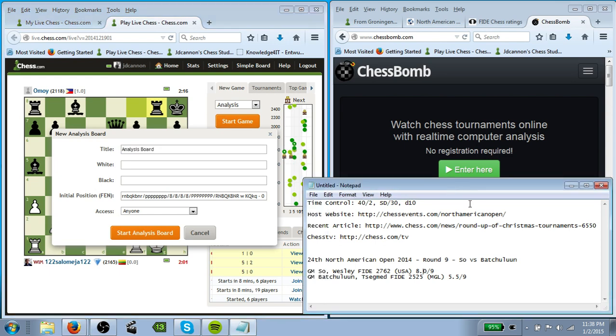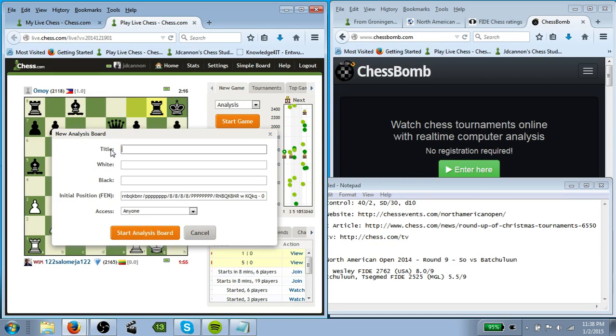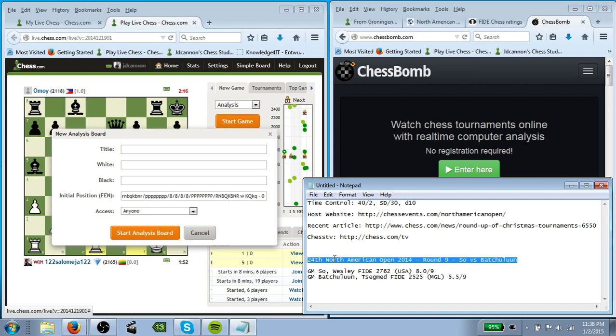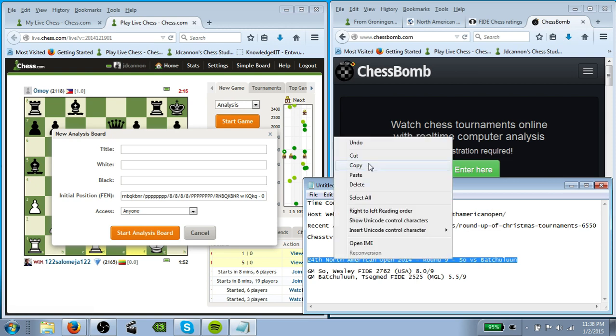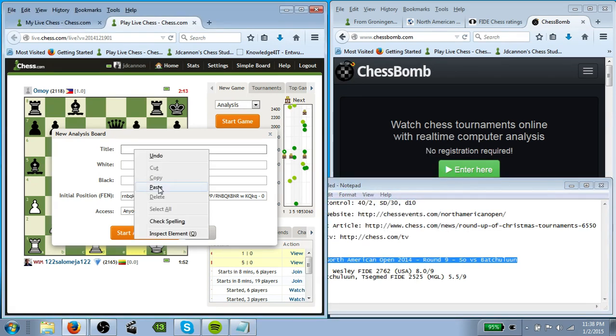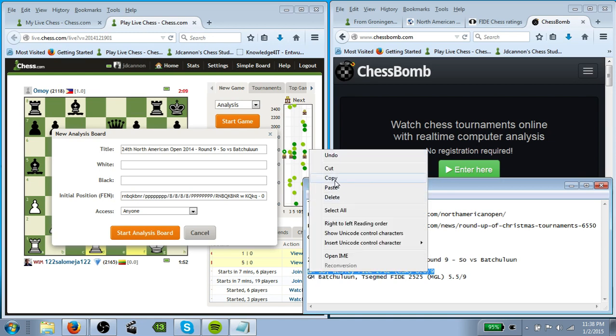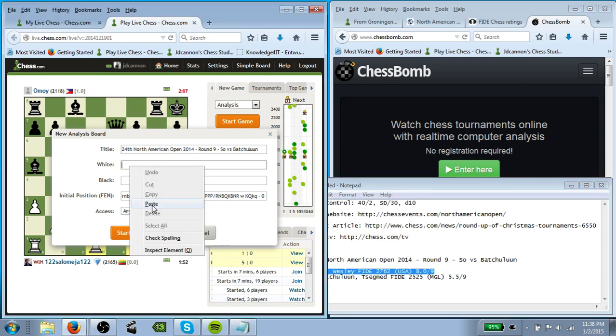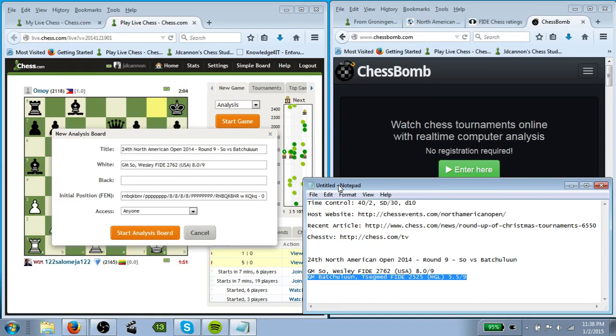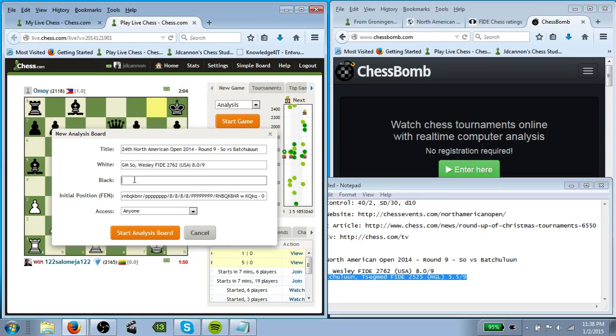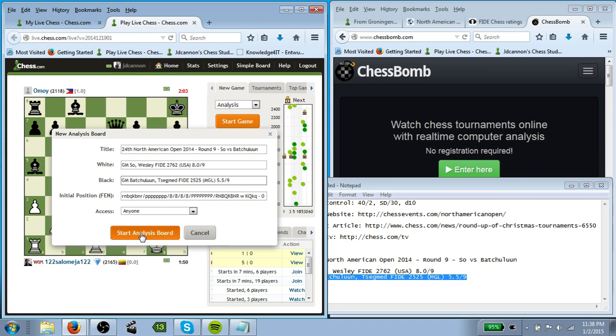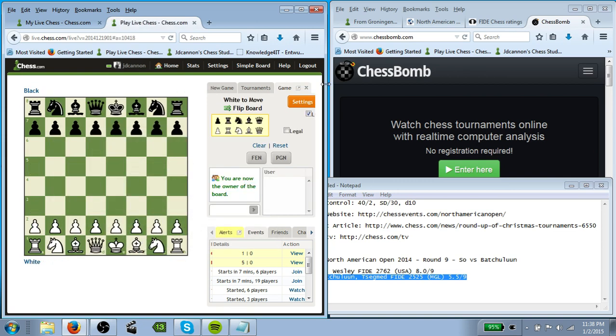So this is where this little thing comes in handy because we're just going to delete out, well, we're going to try to delete out this thing that says analysis board and we're going to replace that with our board title. So we'll just copy that in there. And then for the white player, we're just going to copy this into here. And then for the black player, we're going to repeat the same process and paste and then just start analysis board.